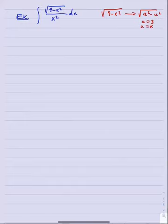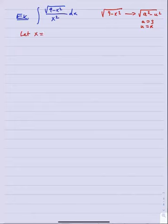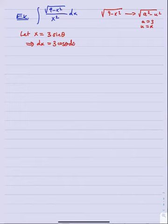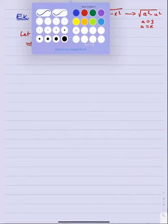Let's see it in action with an example. We have the integral of square root of 9 minus x squared over x squared. I immediately spot square root of 9 minus x squared in the numerator, which looks like an a squared minus u squared form where a is 3 and u is x. So the substitution I should use is x equals 3 sine theta, which implies dx equals 3 cosine theta d theta.